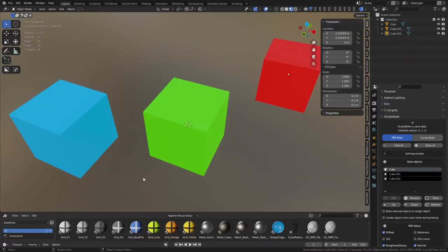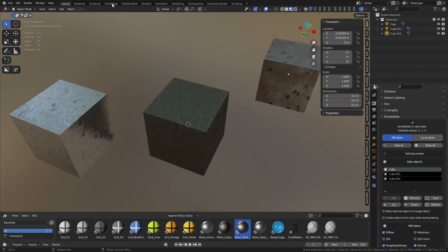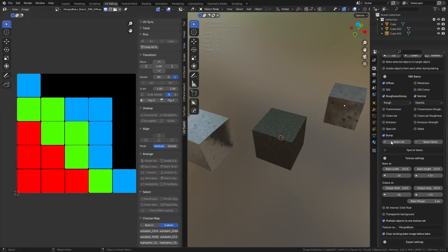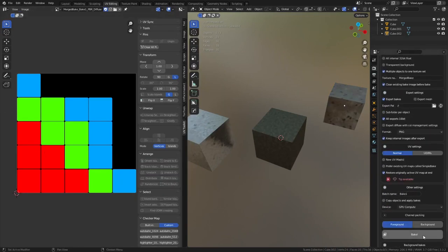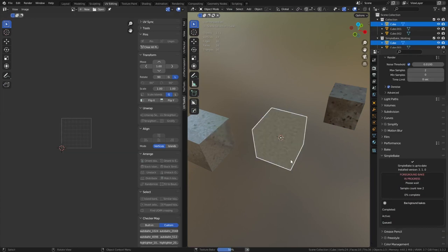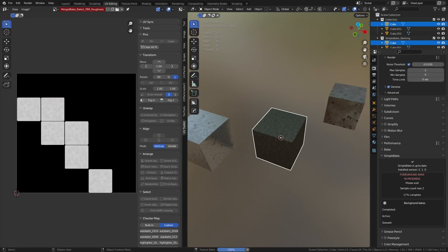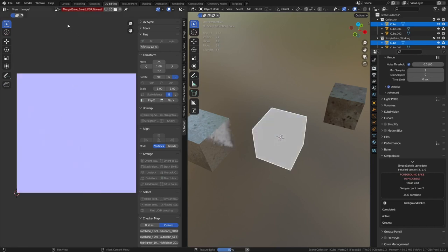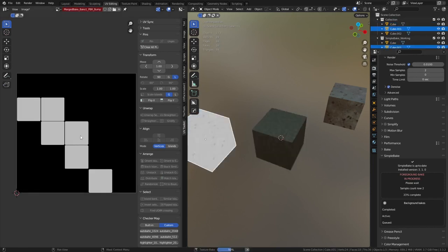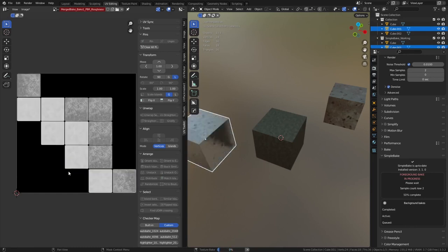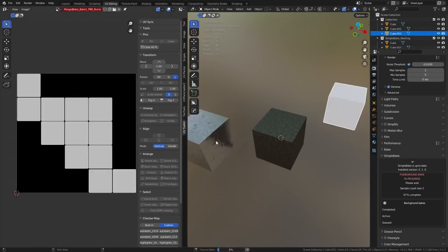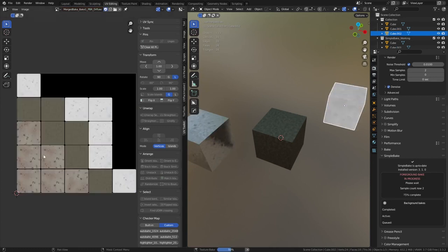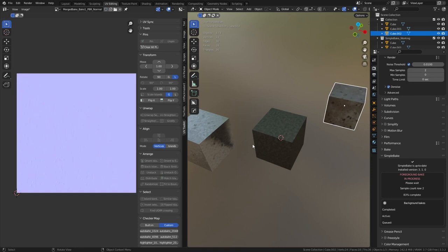Simple Bake is a Blender add-on that aims to improve the process of baking textures. It includes a variety of features to make the process easier, such as the ability to bake any PBR map from any material, including complex materials with multiple principled shaders, and the ability to bake normal maps as 32-bit float. This add-on can also automatically export the baked textures and create new materials that use them. While the workflow for baking textures in Blender may not be the most straightforward, Simple Bake aims to simplify the process and provides a range of useful features.